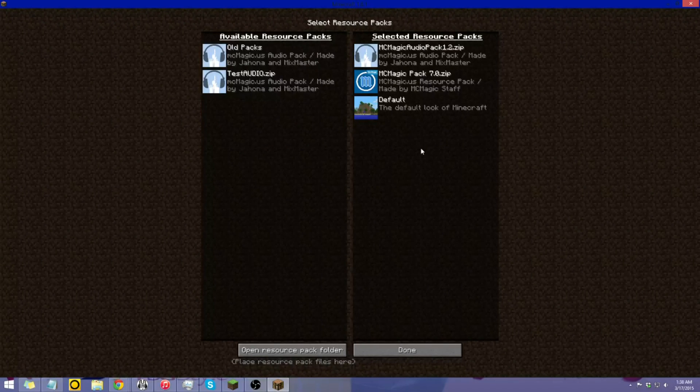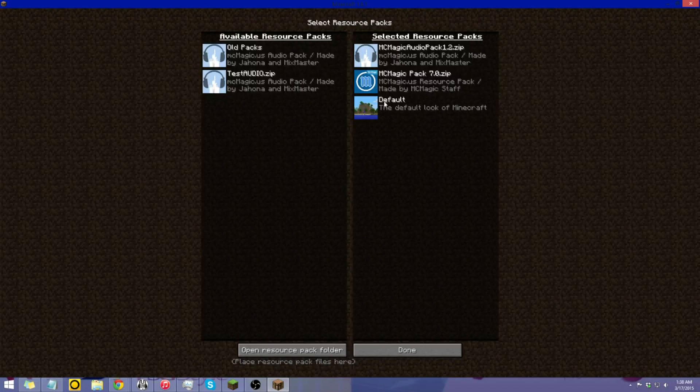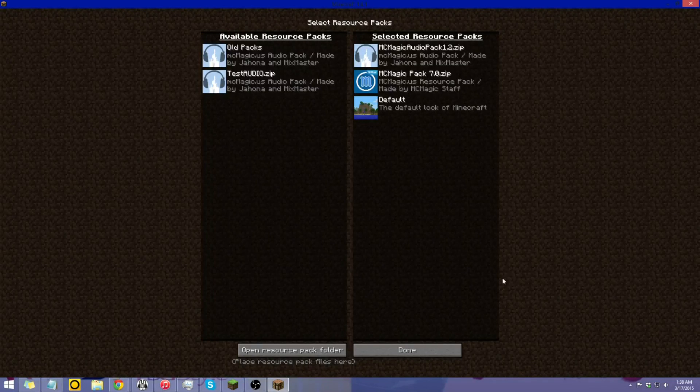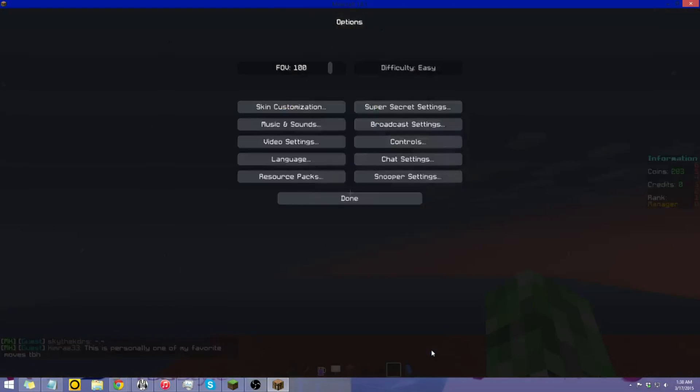All right, make sure that the audio pack is on the top of this list, following by the resource pack, unless you just got the resource pack. Then once you have those done, click done, wait for everything to load and generate.